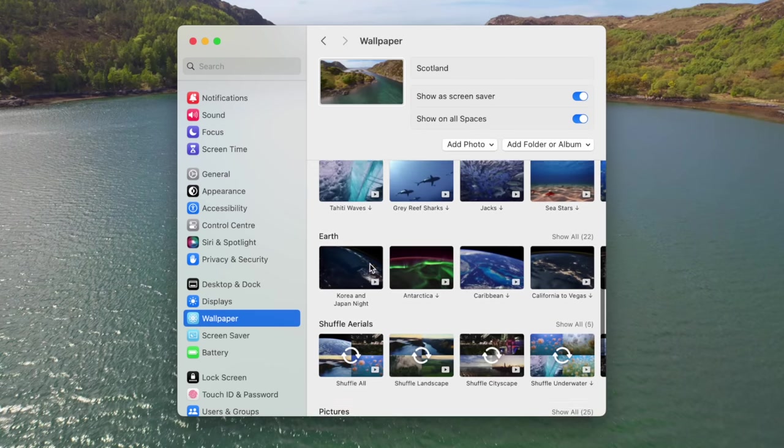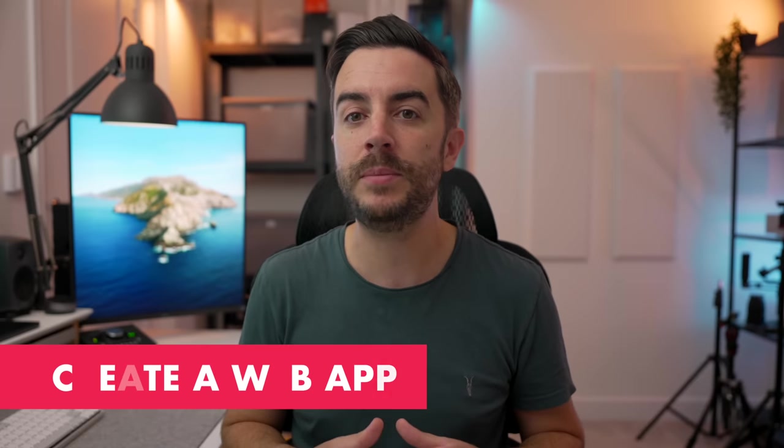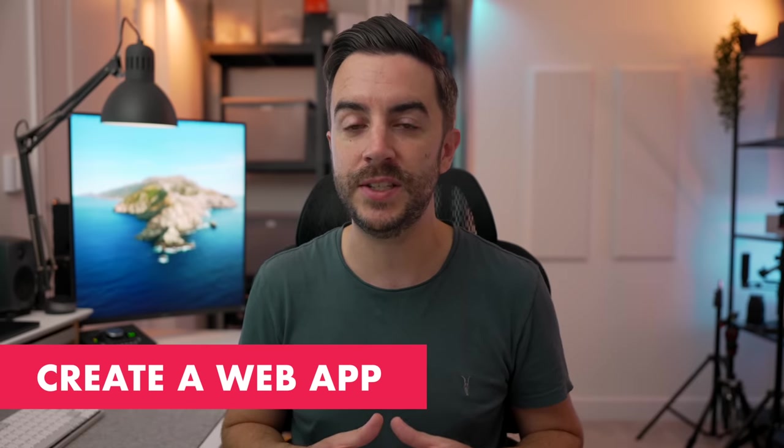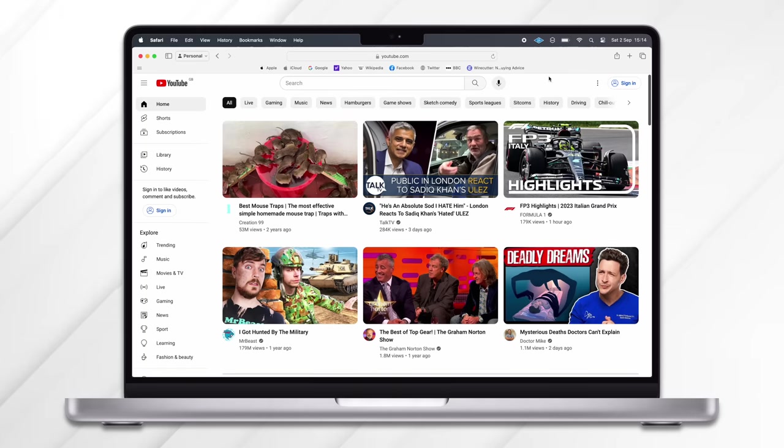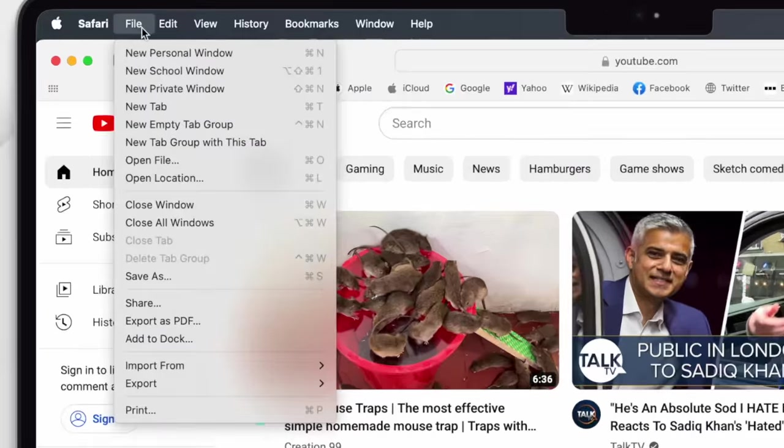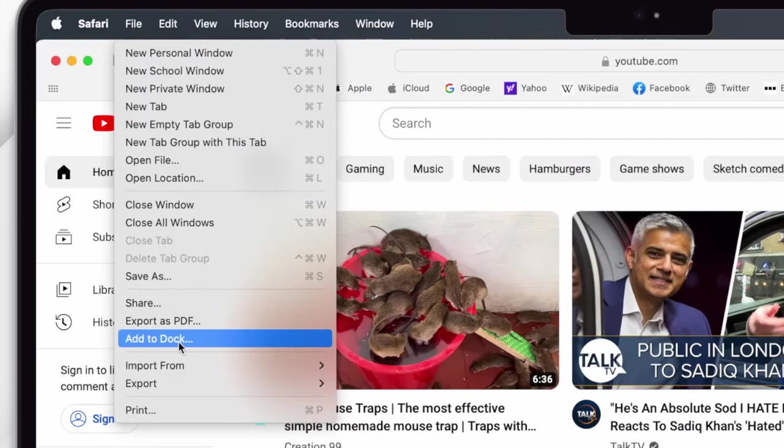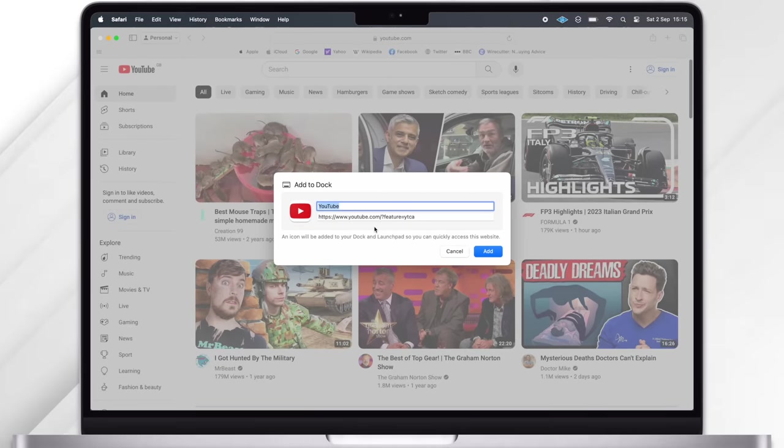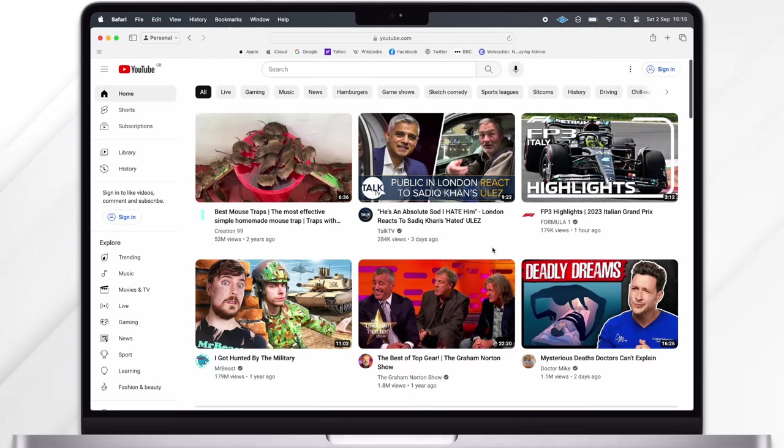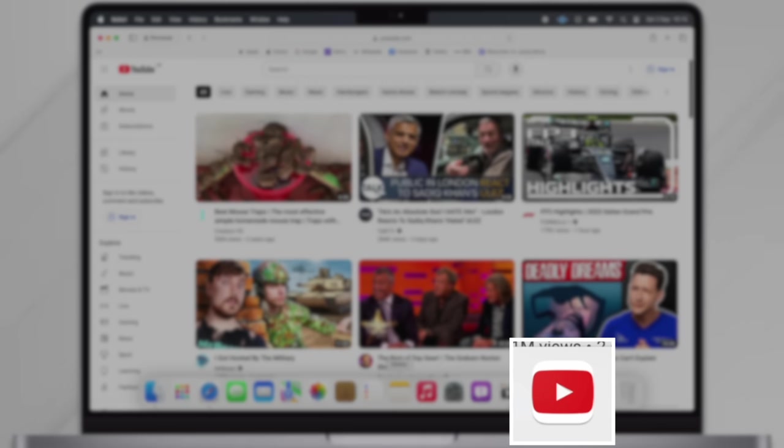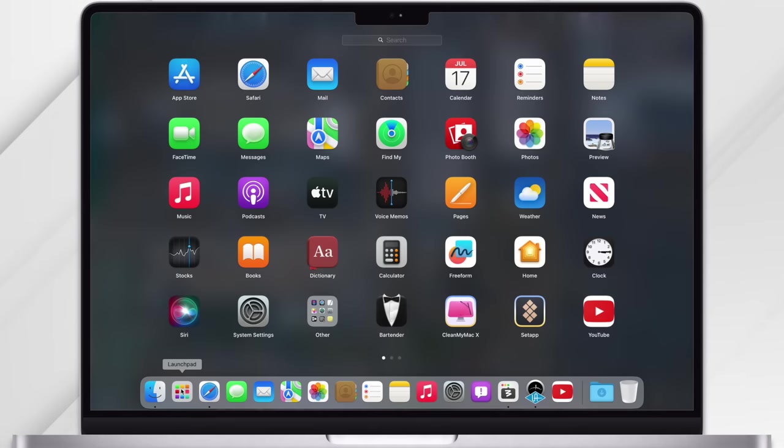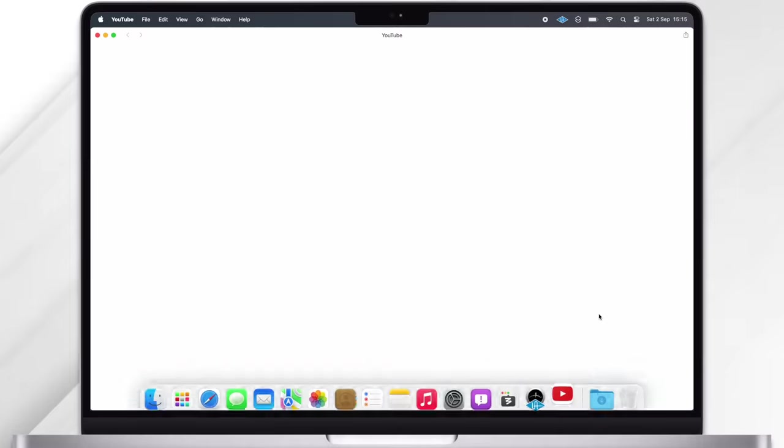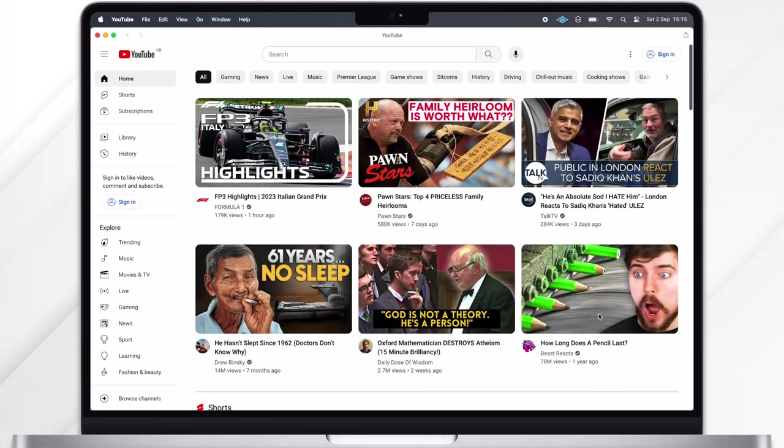If there are any websites or services that you use on a regular basis, you can add them to your dock as a web app, making accessing them quicker and easier. Here for example I've got YouTube open in Safari. I can go to File and then choose Add to Dock. This adds a direct link to YouTube complete with the logo in the dock of my Mac, so I can just click on that anytime that I like and it will open YouTube.